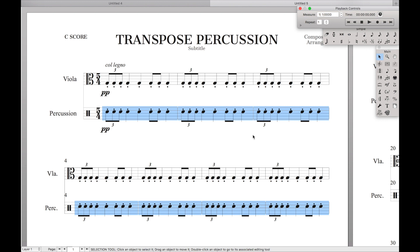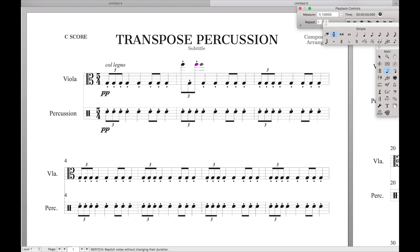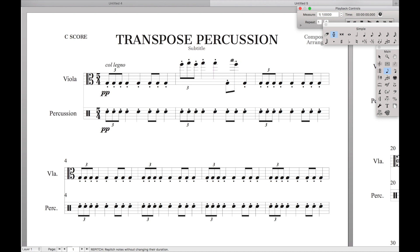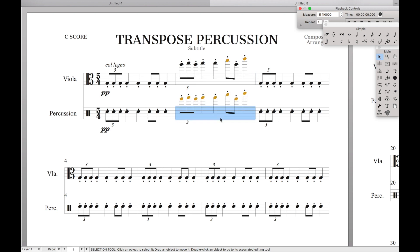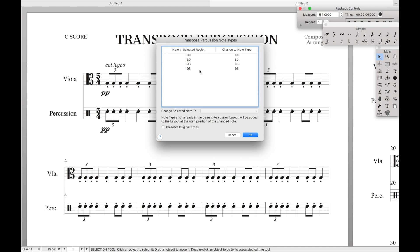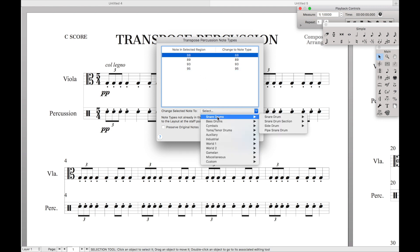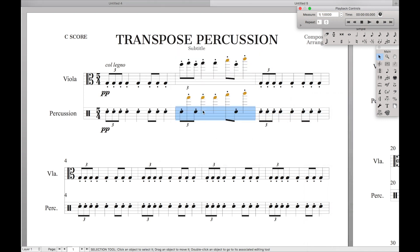This works even if you have non-percussion notes. Let's say we wrote these notes for viola and wanted to copy the rhythm down into the percussion staff. As you can see, these are all yellow because they aren't percussion notes. Again, we come up here to Transpose Percussion Notes, select these notes, and move them to snare drum. And we've got all those notes on snare drum.